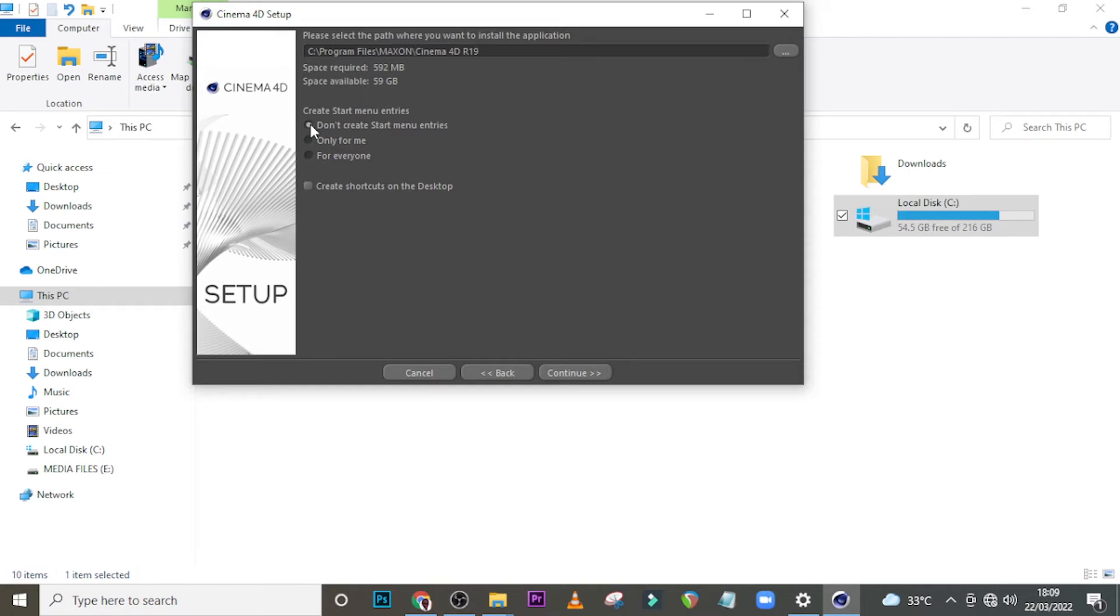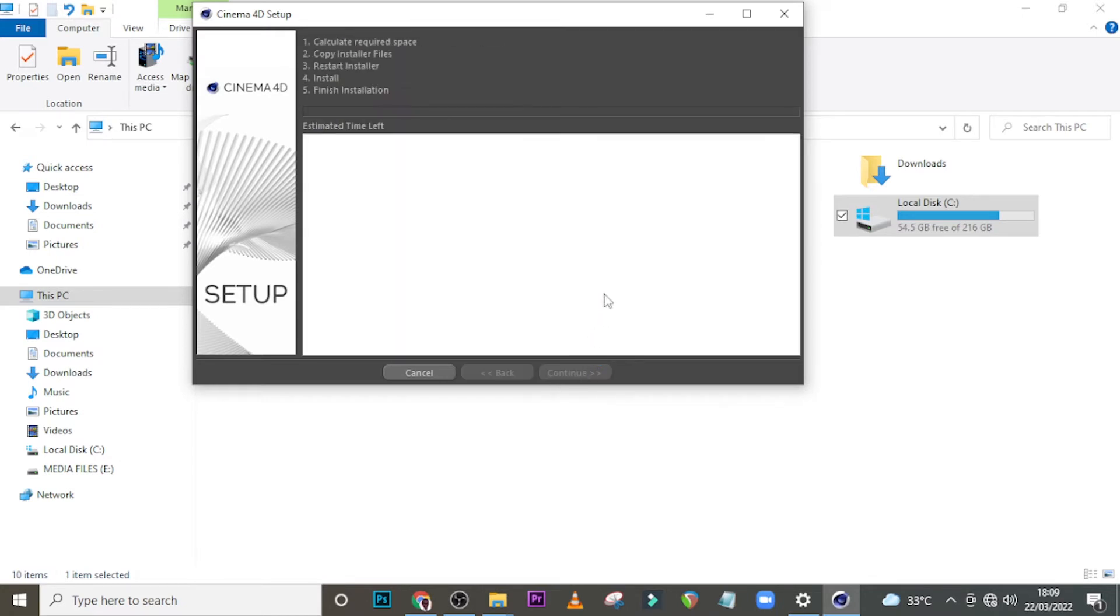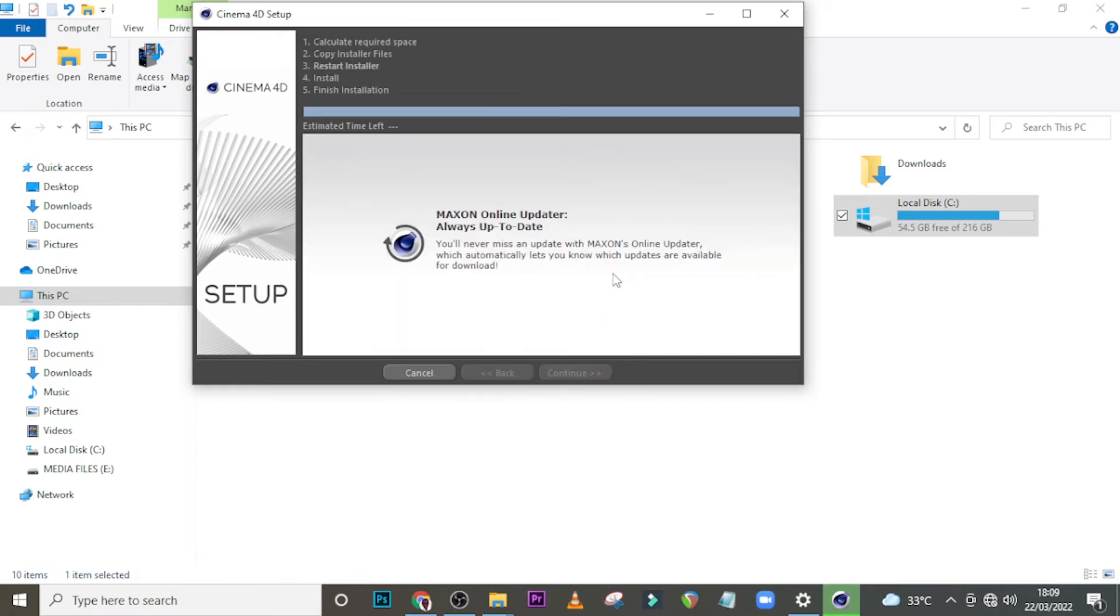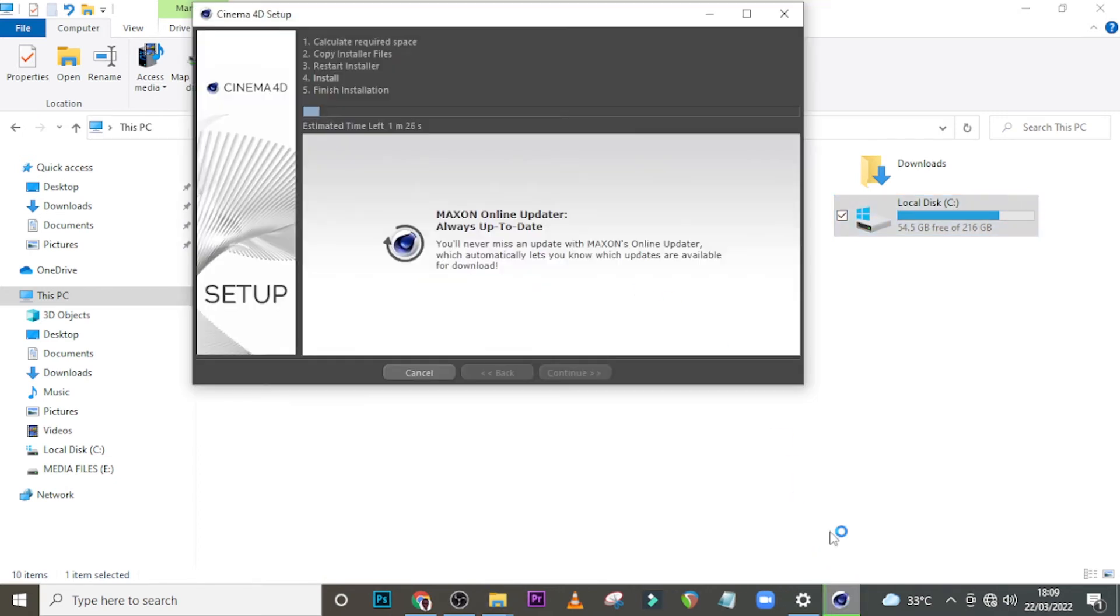Don't create startup, I need a start menu. Only for me, for everyone, anybody that wants to. Okay, so I'll click over here and then create shortcut as well, then click on continue. If you're wondering how you're going to get this particular software, you don't need to worry at all. I am going to leave it in the description for you.